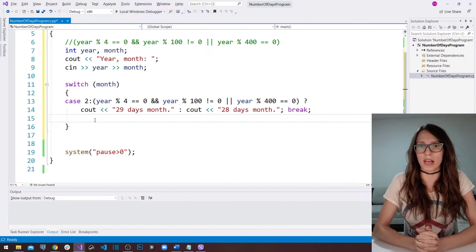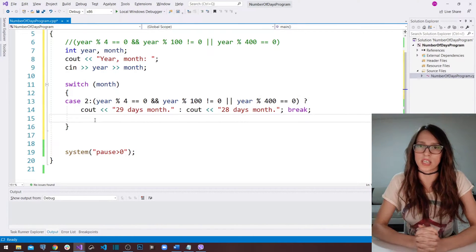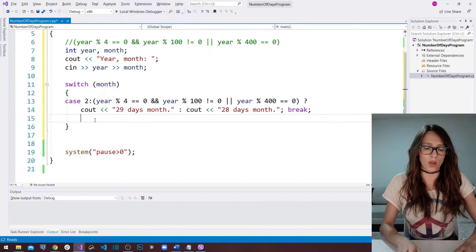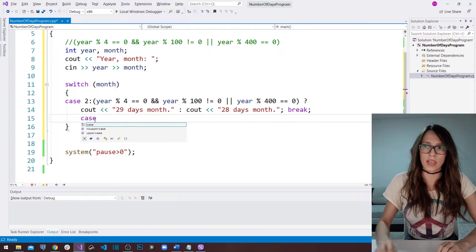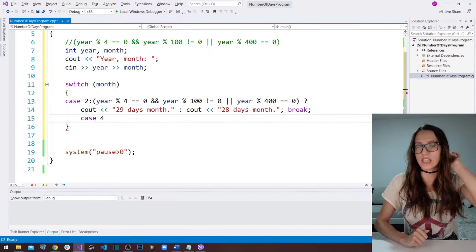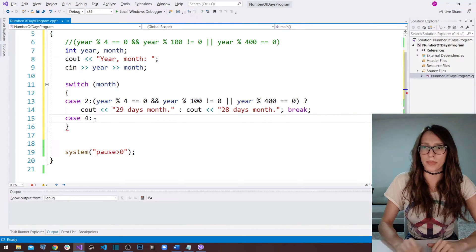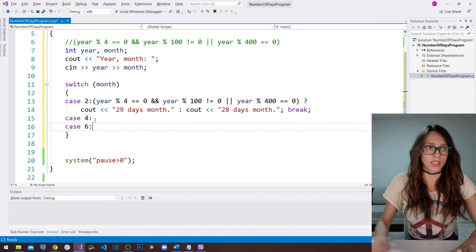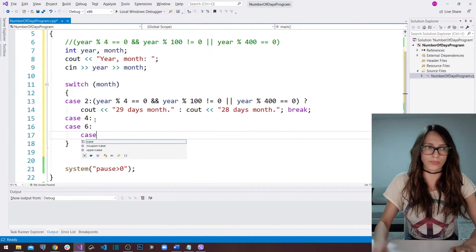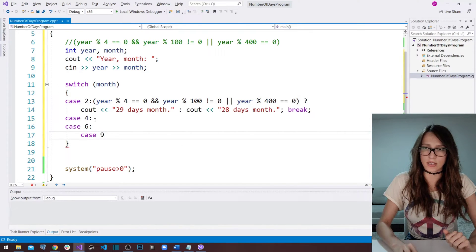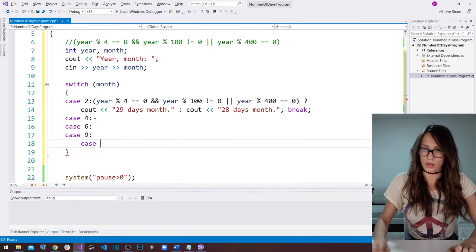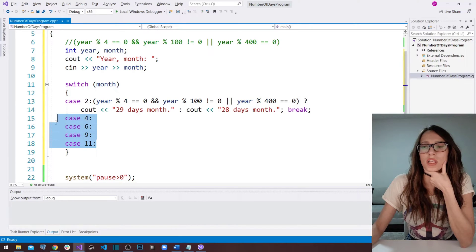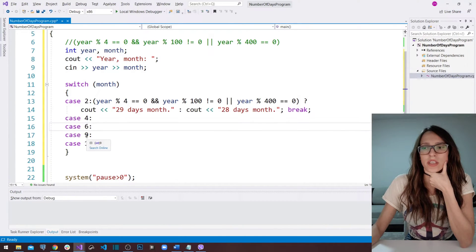There are some months that contain 30 days and some that contain 31 days. The ones that contain 30 days are the following. I'm going to write out case — the first one is April, so the fourth month. Then the sixth month also contains 30 days, and the ninth month, and then November as well. Here we have written out really all the months that contain 30 days.